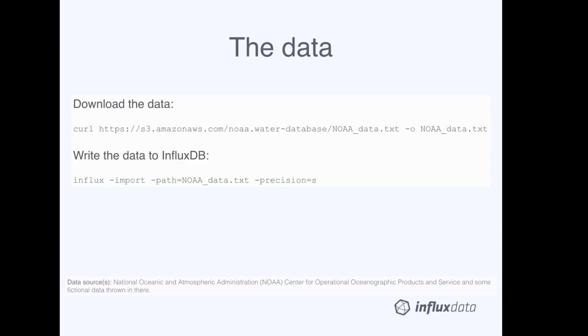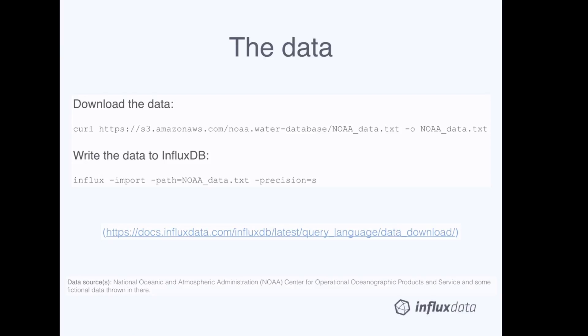In the next slides, I'm going to be using sample time series data from the National Oceanic and Atmospheric Administration. We use these data throughout the InfluxQL documentation on our doc site. You can download the data and write them to your InfluxDB instance with the two commands on this slide. These instructions are also available in the docs at this link, if you'd like to find them later and play around with the sample dataset.